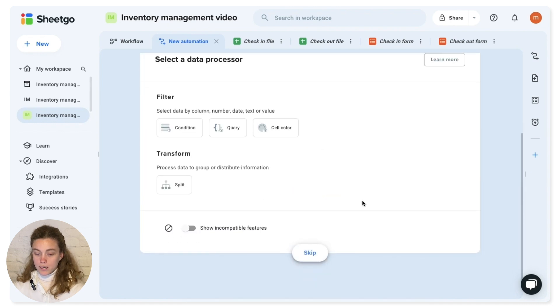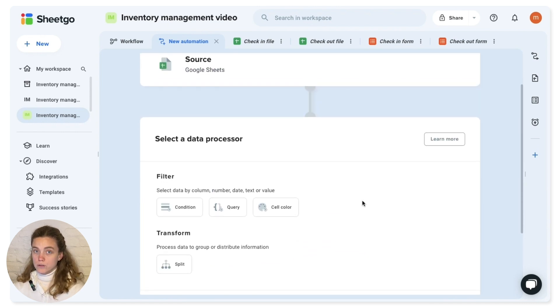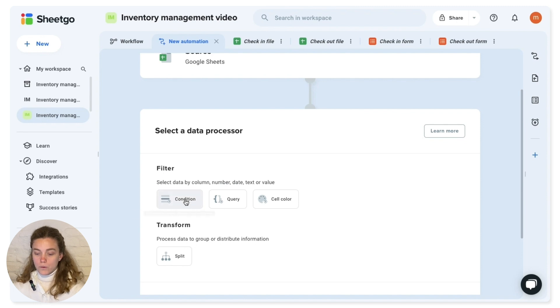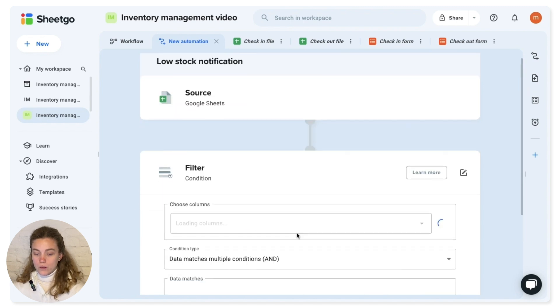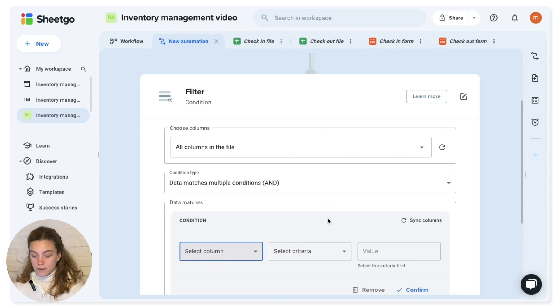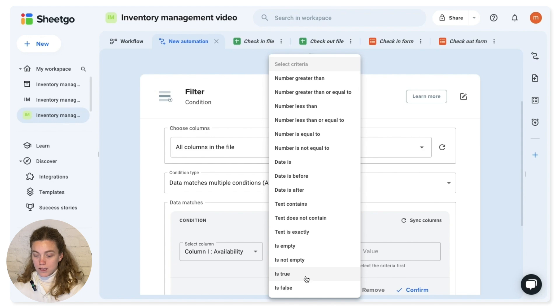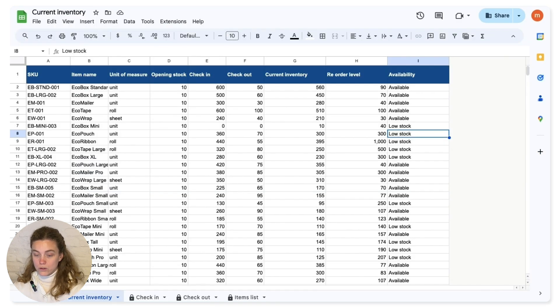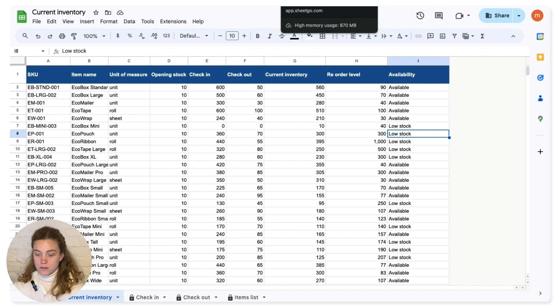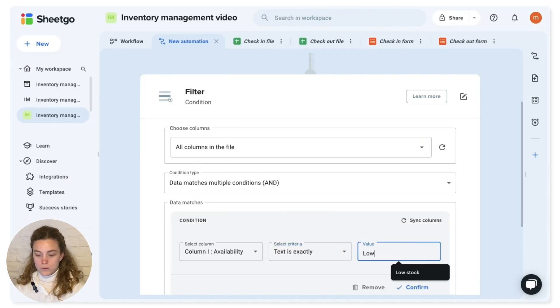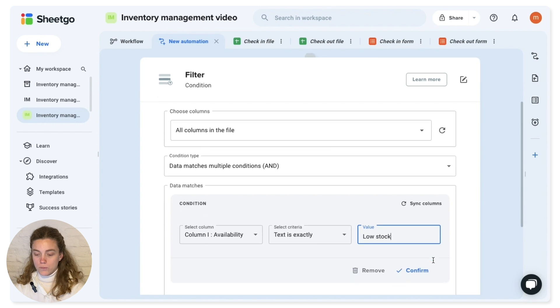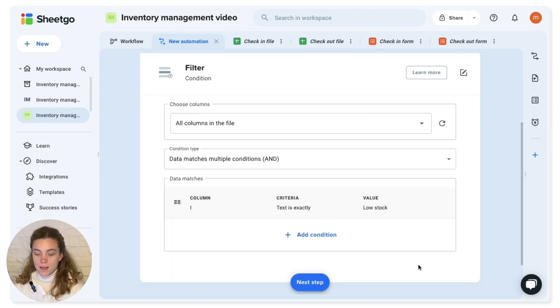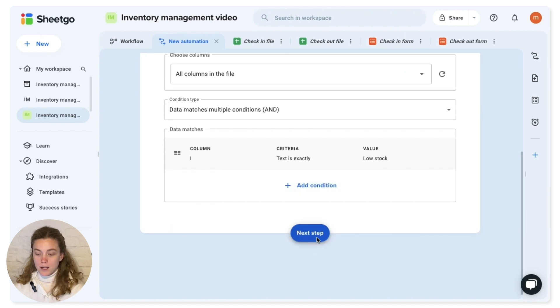And then we're going to use our first data processor of this workflow, which is going to be a filter. So I want all columns of the file when my availability text is exactly low stock. Here you have to check uppercases and lower cases. So it's low stock. Cool. So I'm going to confirm.